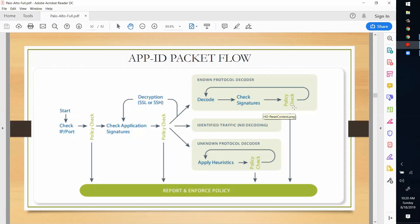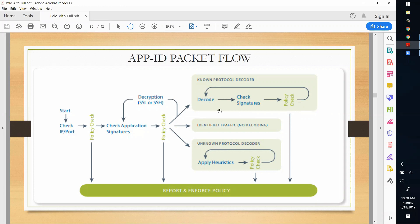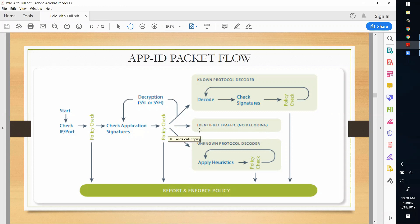After the policy check it will go back to decode if required - for example, for tunneled SSL traffic. The second scenario is when traffic is identified and decoding is not required. For known traffic such as Facebook or Google, we can directly call that particular application in the security profile, where it will identify and fetch the required information.